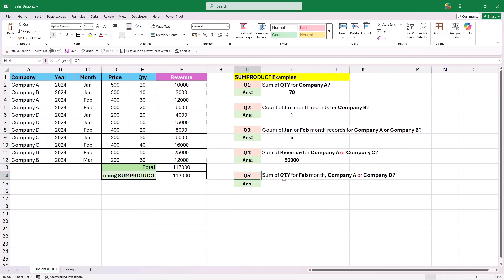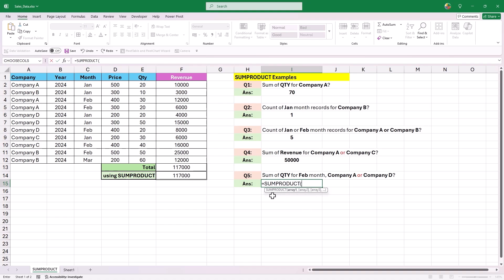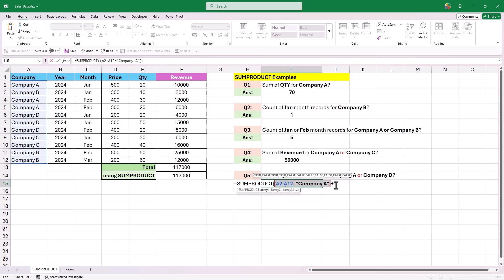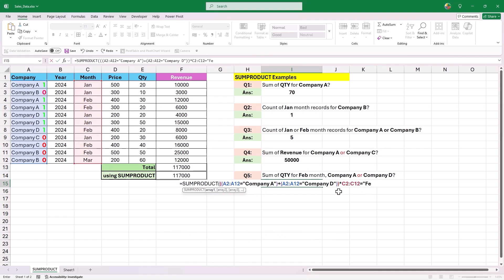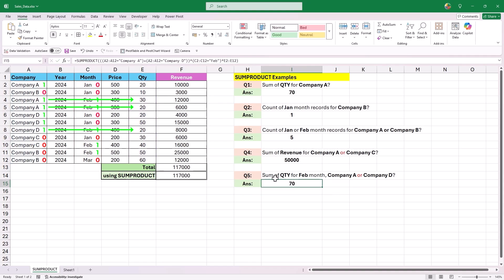The last question is to find the sum of quantities for February for Company A or D. Add SUMPRODUCT, select values below the company column, set criteria as Company A in parentheses, add an addition symbol, paste and change criteria to Company D, and enclose the OR condition in parentheses. Multiply this OR condition with values under the month column with criteria February in parentheses, then multiply the entire condition with all values below the quantity column. We get the total of all quantity values where company is A or D and month is February. That is how SUMPRODUCT works in Excel, and these 5 questions were designed to cover most possible scenarios.